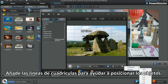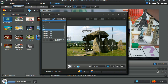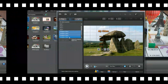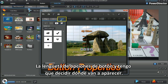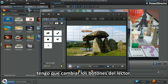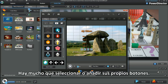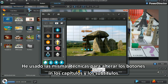Add grid lines to aid placement. Add a button — bring in and place. In the button properties tab, decide what you want to appear. I'll go for the check mark. I still have to change the player buttons — plenty to choose from, or add your own. I use the same technique to alter buttons in chapters and subtitles.